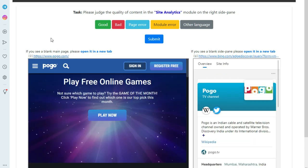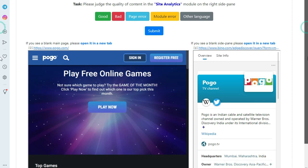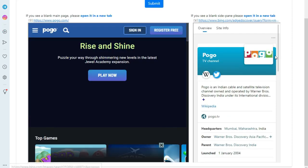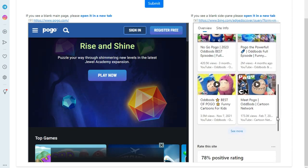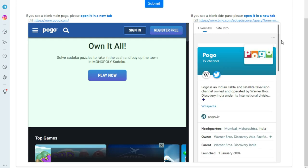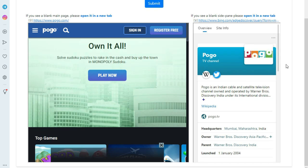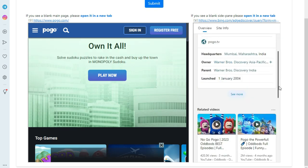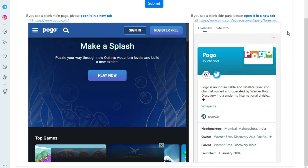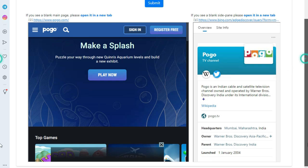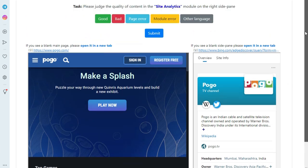In this next hit, you will learn when to choose the Module Error option. The requested module is Site Analytics. If we look at the whole side pane, we cannot find the Site Analytics module anywhere. So whenever the requested module is not present in the side pane, you will choose the Module Error option.